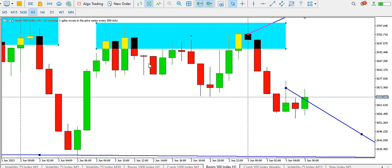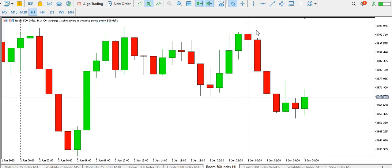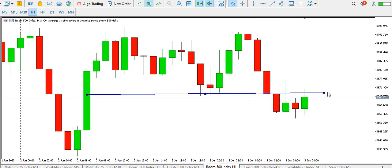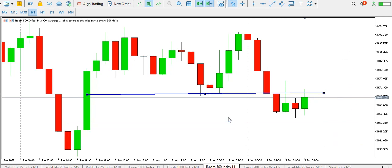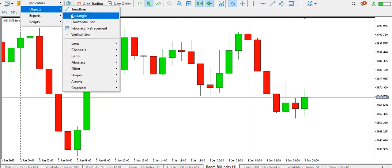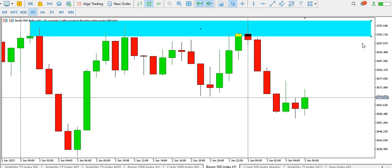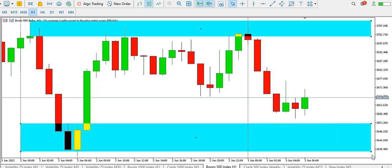On the one-hour time frame for Boom 500, we can see a top, another top, and another top forming a triple top structure, with a neckline that was broken. We're looking at a retest of that neckline to signal price dropping more to this order block on the one-hour time frame. If price drops to that order block, we could see price go up. Price is currently ranging — range top at the 3707 level and range bottom at the 3640 level.